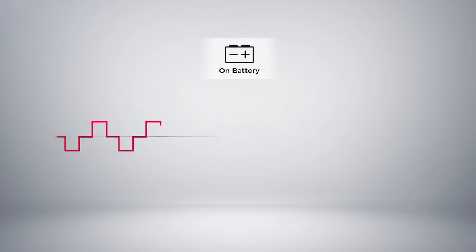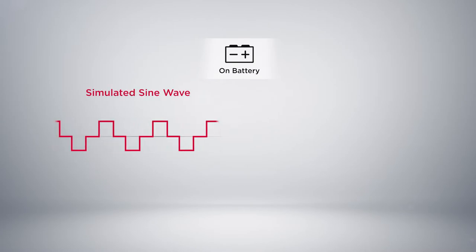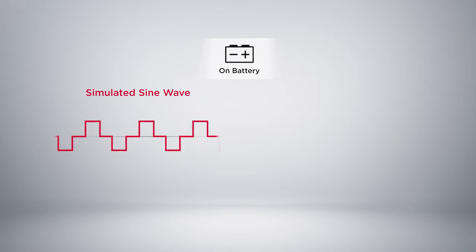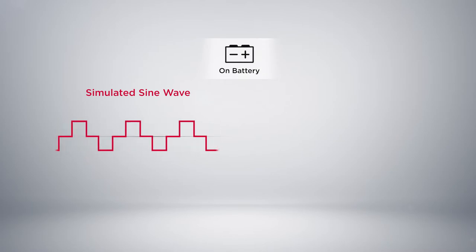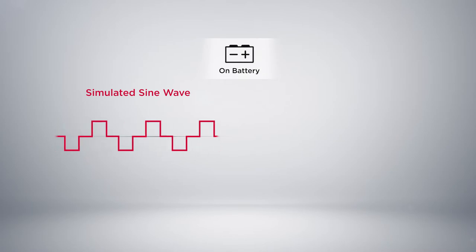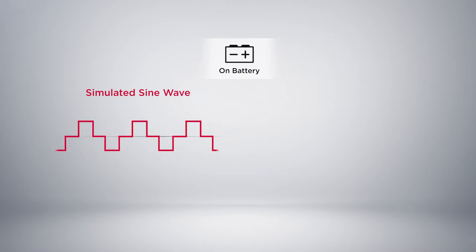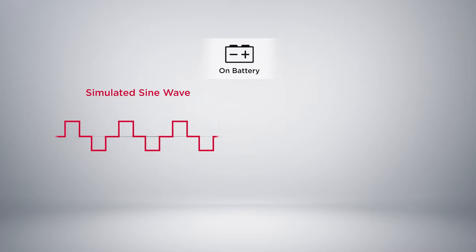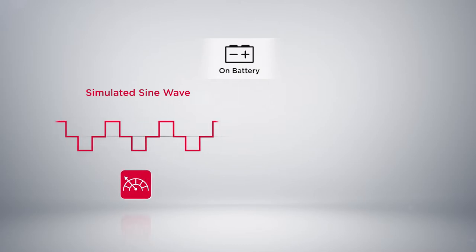But most basic UPS deliver simulated sine wave power when switching to battery mode. This waveform is an approximation of a true sine wave. However, it may not be suitable for these devices as the performance can be compromised.